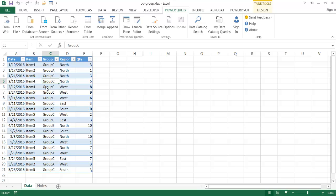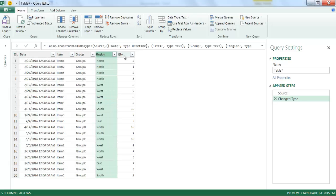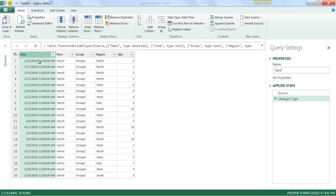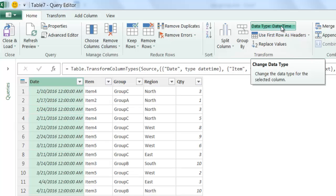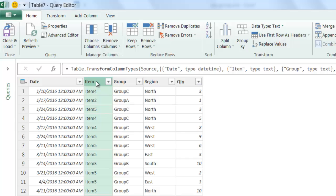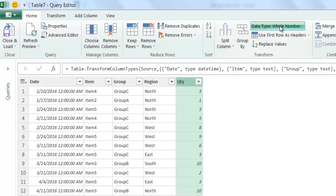I can click anywhere in the table, click 'From Table,' and it will bring up a separate window — the Power Query editor. You can see it's brought up that range of data already. I don't really need to do much editing of data types since they've come in from Excel correctly. The date column shows date and time, the item, grouping, and region columns are text, and the quantity column is a number.